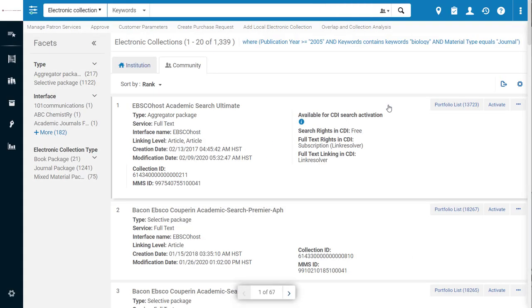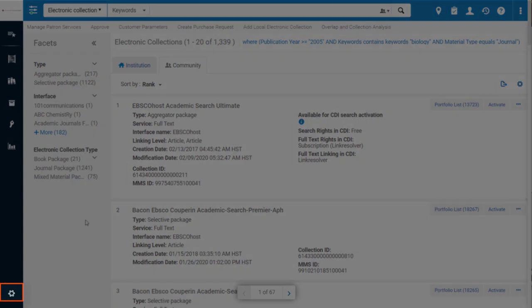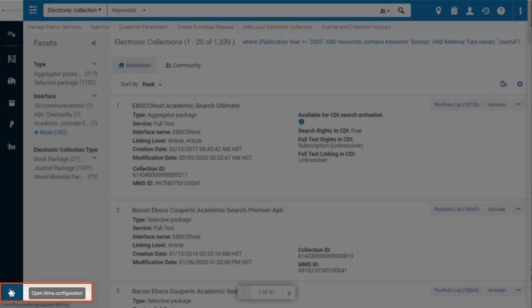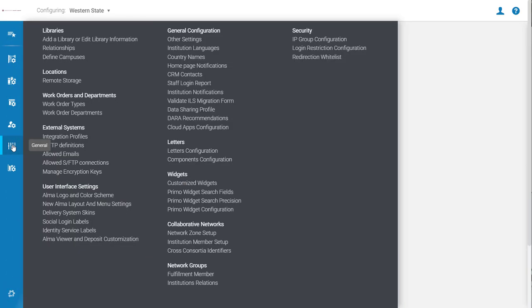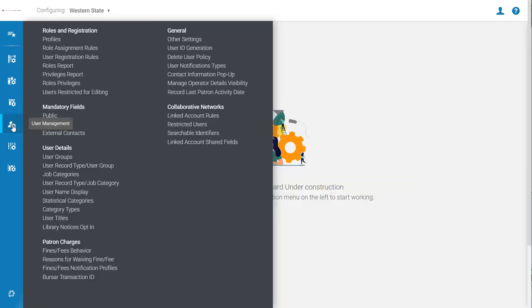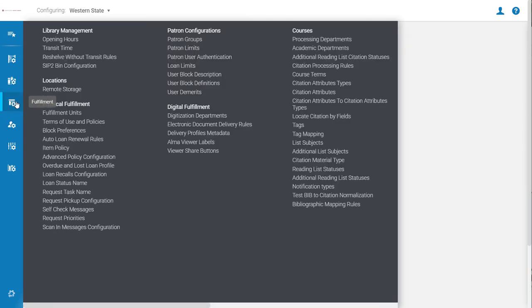Because I'm an administrator, I have access to the Configuration menu, indicated by the gear icon on the bottom left. This now opens as a panel within Alma instead of redirecting you to a new page. You'll notice that the icons along the left as well as the bar color change when you're in the Configuration menu.